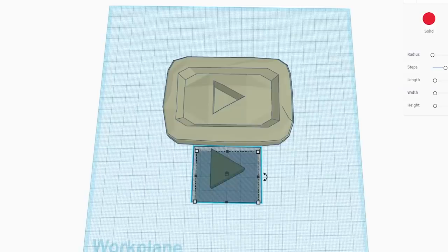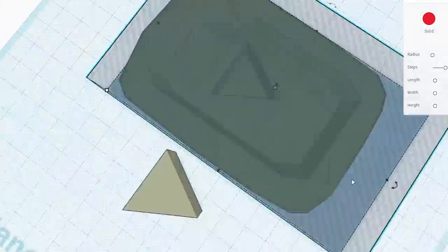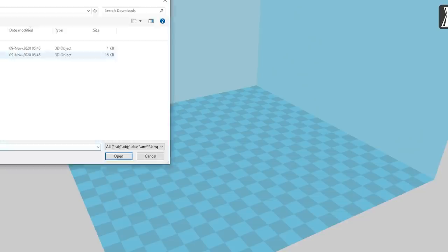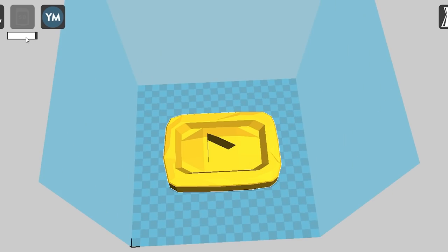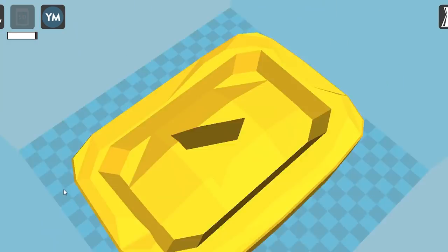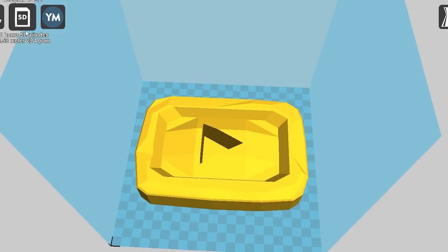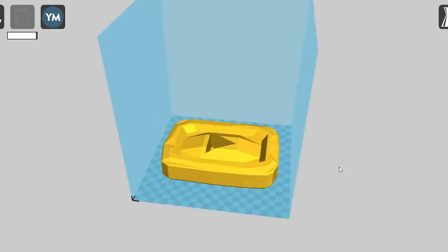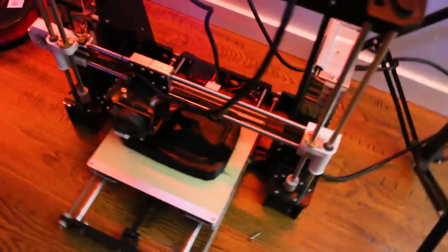So first I designed the award online on a website called Tinkercad. It was based off of a diamond play button thing that's on the internet. Then I played around with some shapes and made it bigger and threw it into the 3D printing software which you can see here. Then all you got to do is load that into the printer and it prints automatically.